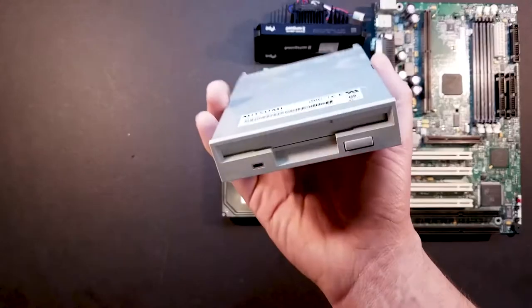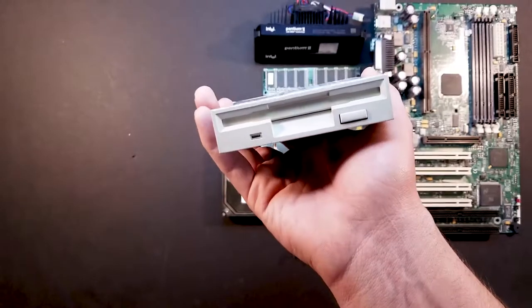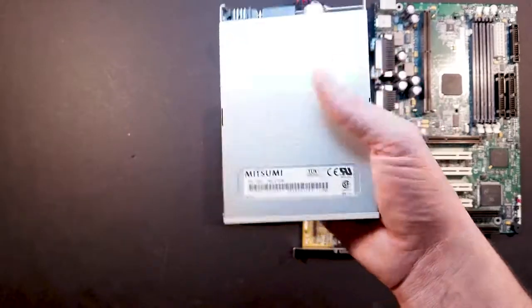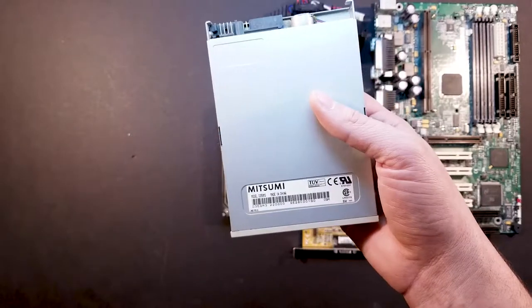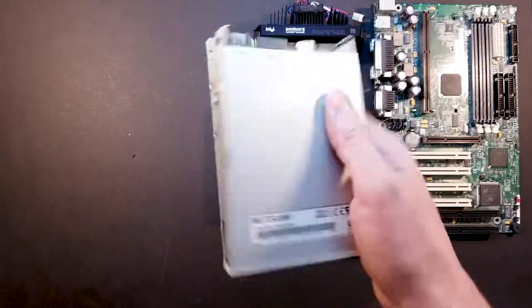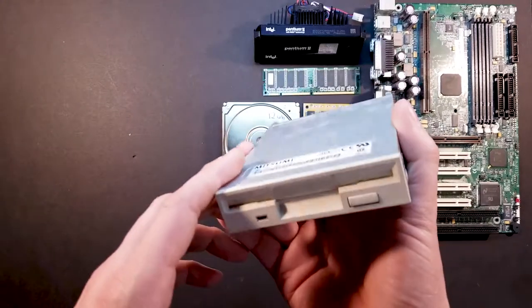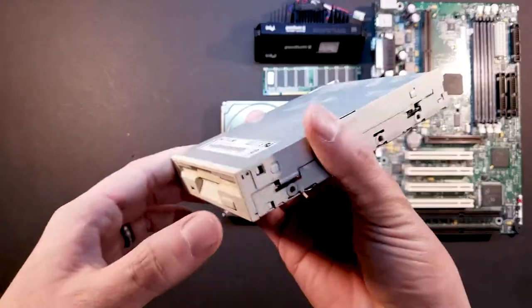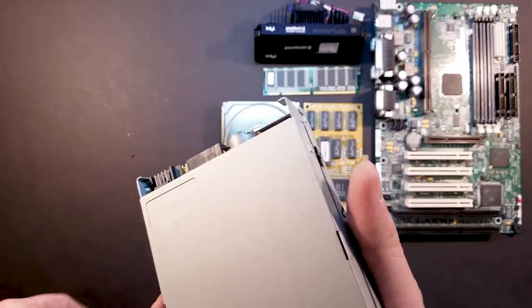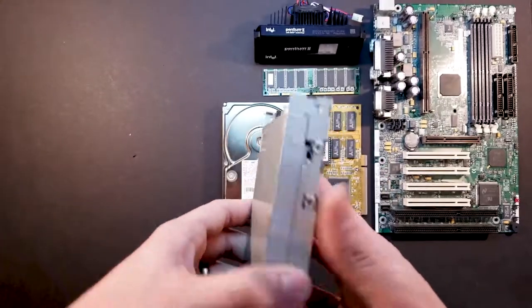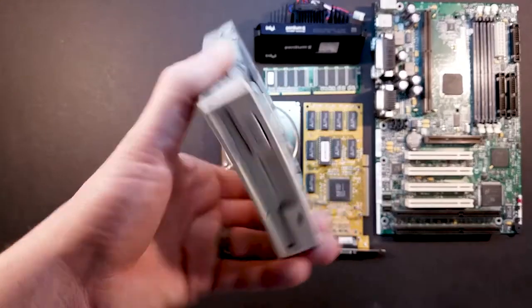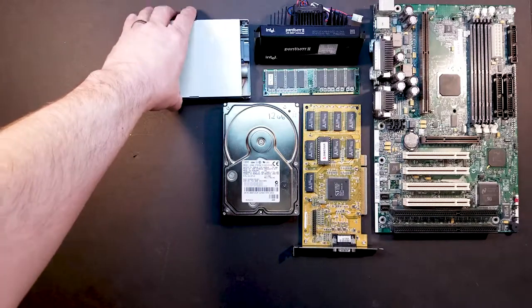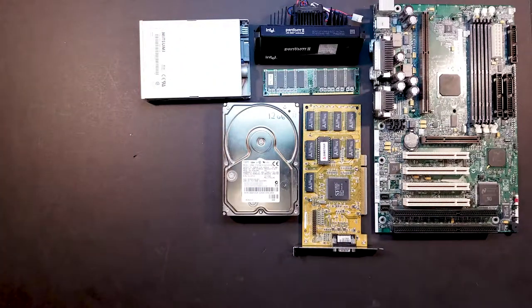We've also got a Mitsumi floppy drive. If you've seen my last video, you'll know that I do not have any floppy disks that work. So this is more of just for aesthetics. Maybe eventually I'll get some floppy disks that actually function properly, and we'll test that out.